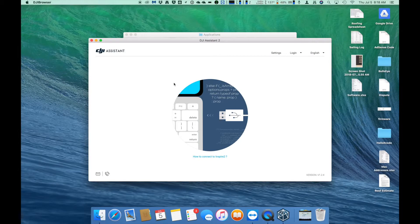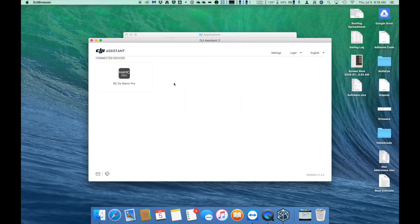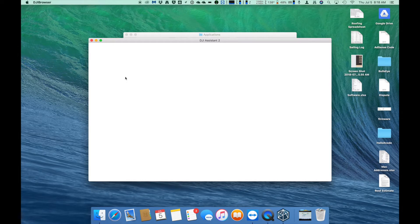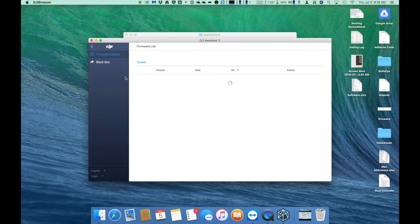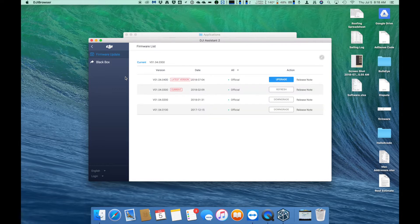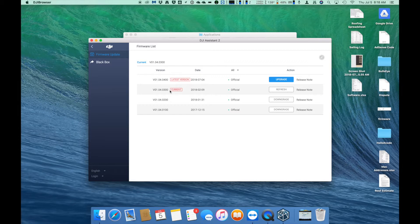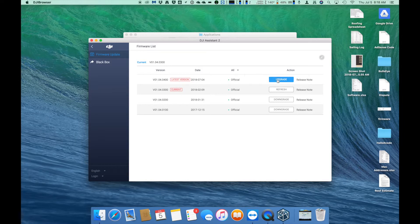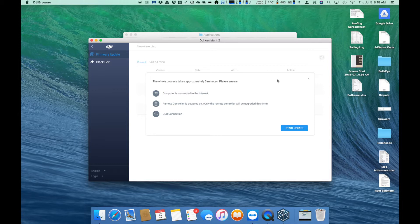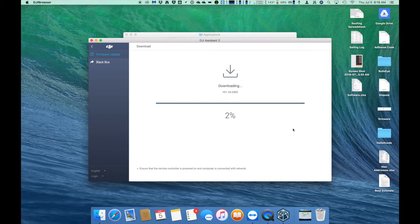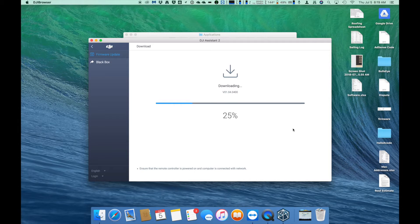Once the DJI app has detected the remote control has been connected, it will provide you with an RC icon. Click that and you will be brought to a page which will download the latest information from the DJI servers and display what firmware versions are available. Here you can see what version is currently installed on your remote, the date it was released, and some other information. You will also see the available updates if any. Simply click on update next to the firmware version you want and then click start update.